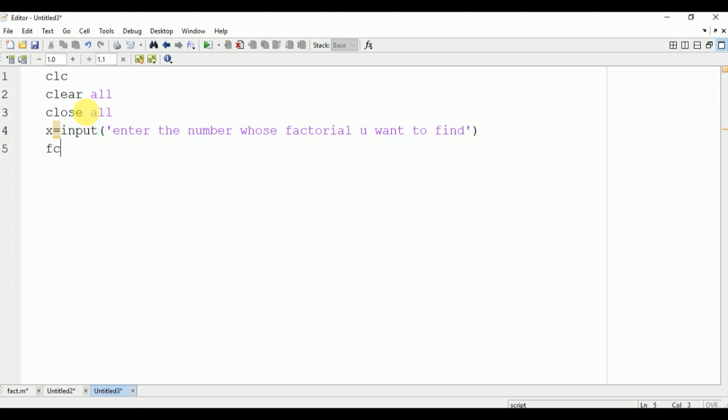fact equal to one. It will store the final output of the factorial.